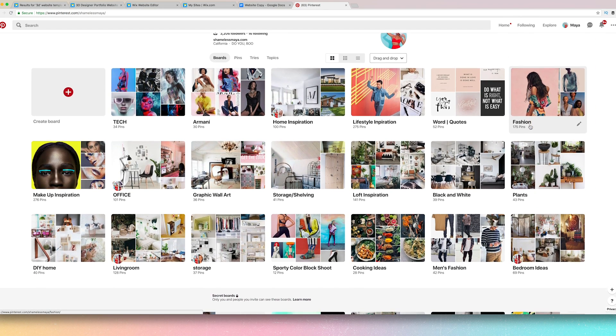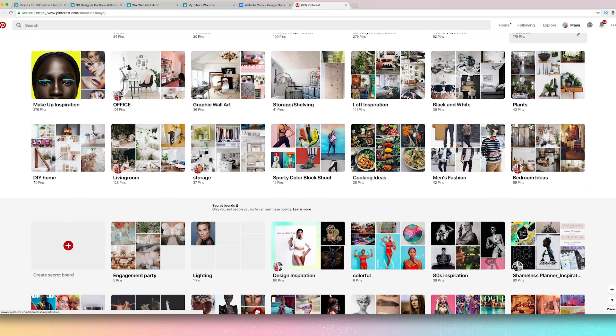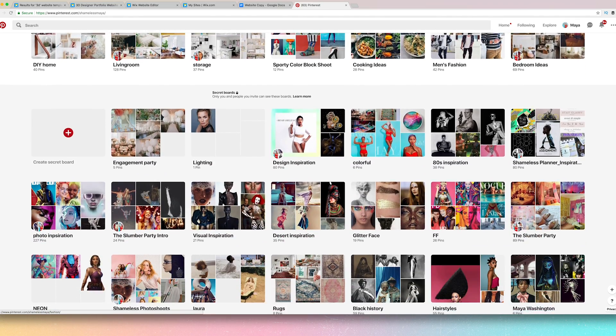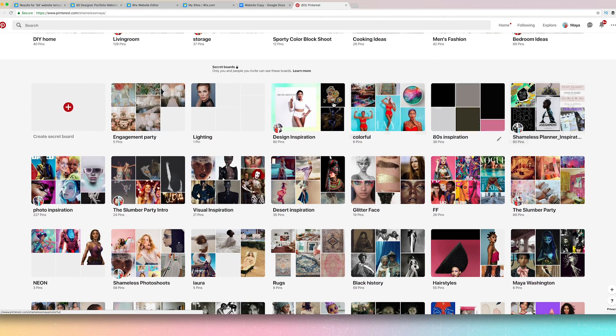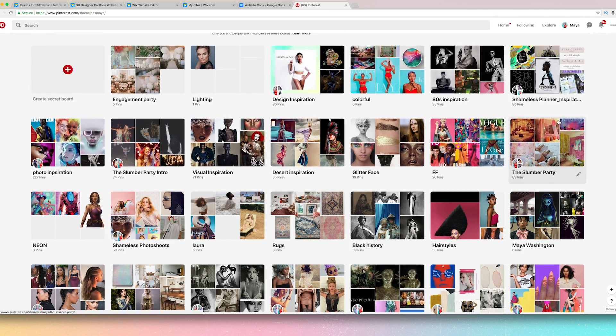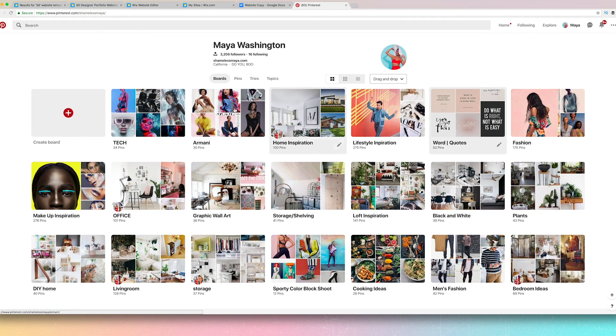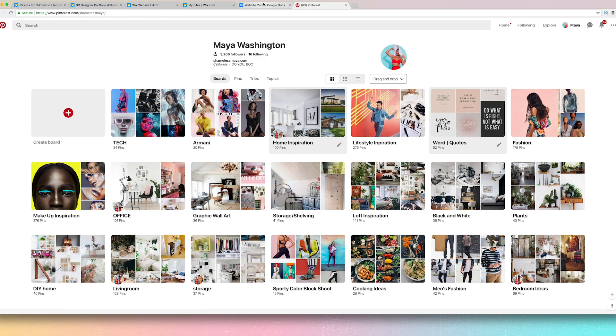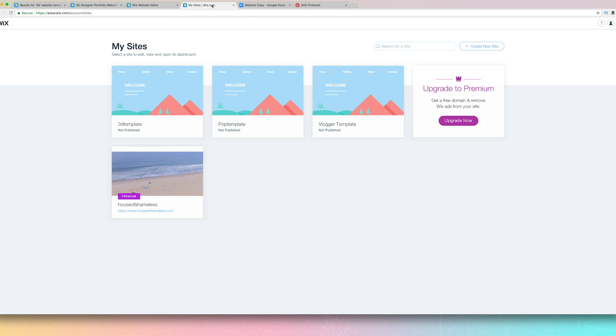So I have tons of inspo, all of this. Design inspo, colors, 80s, all of it.